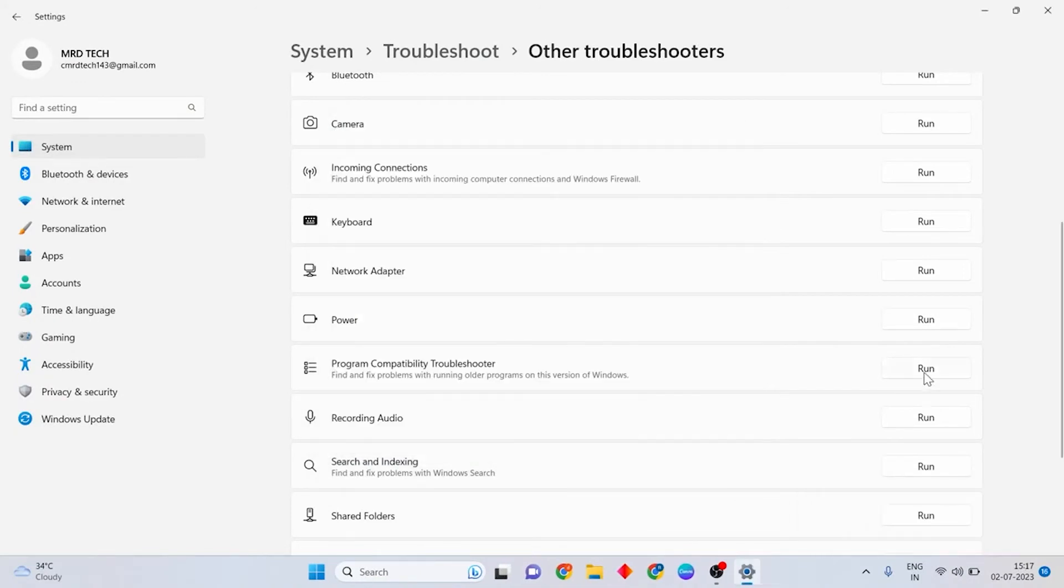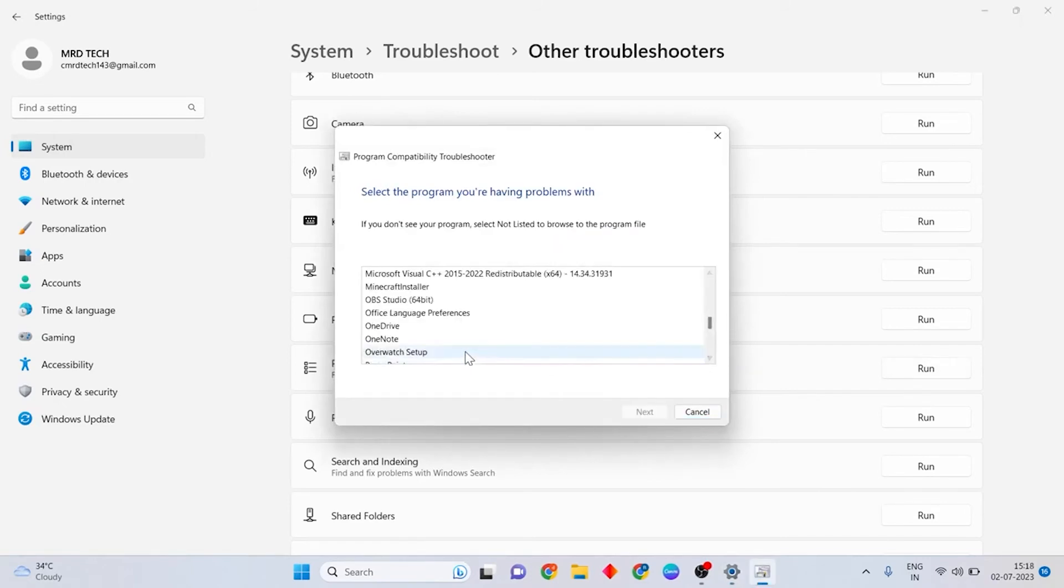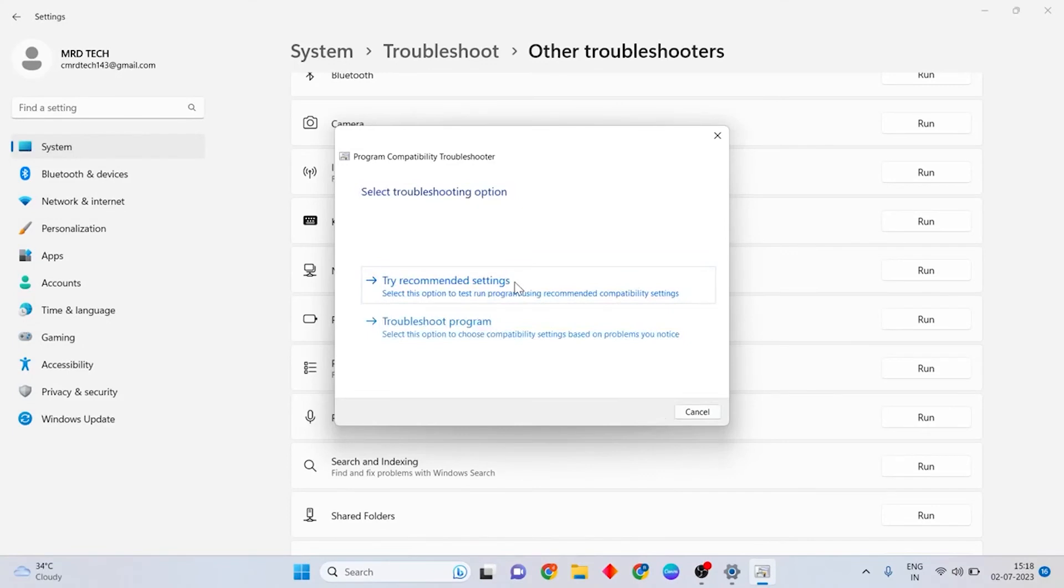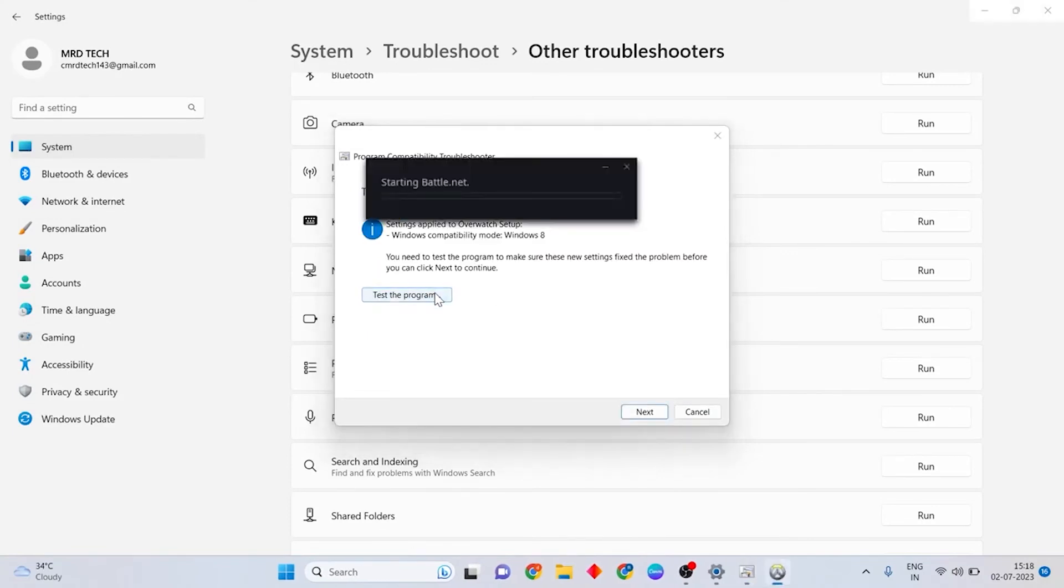Then run the Troubleshooter again and scroll down and choose Overwatch Setup. Then press Next and choose Try Recommended Settings and press Test the Program.